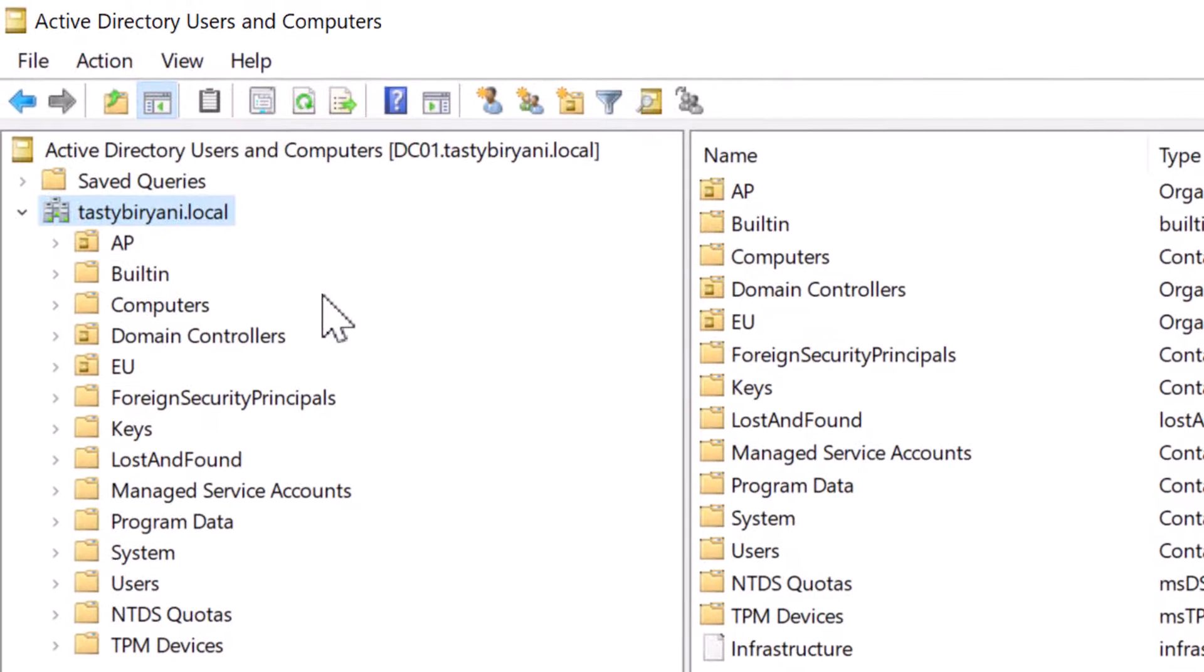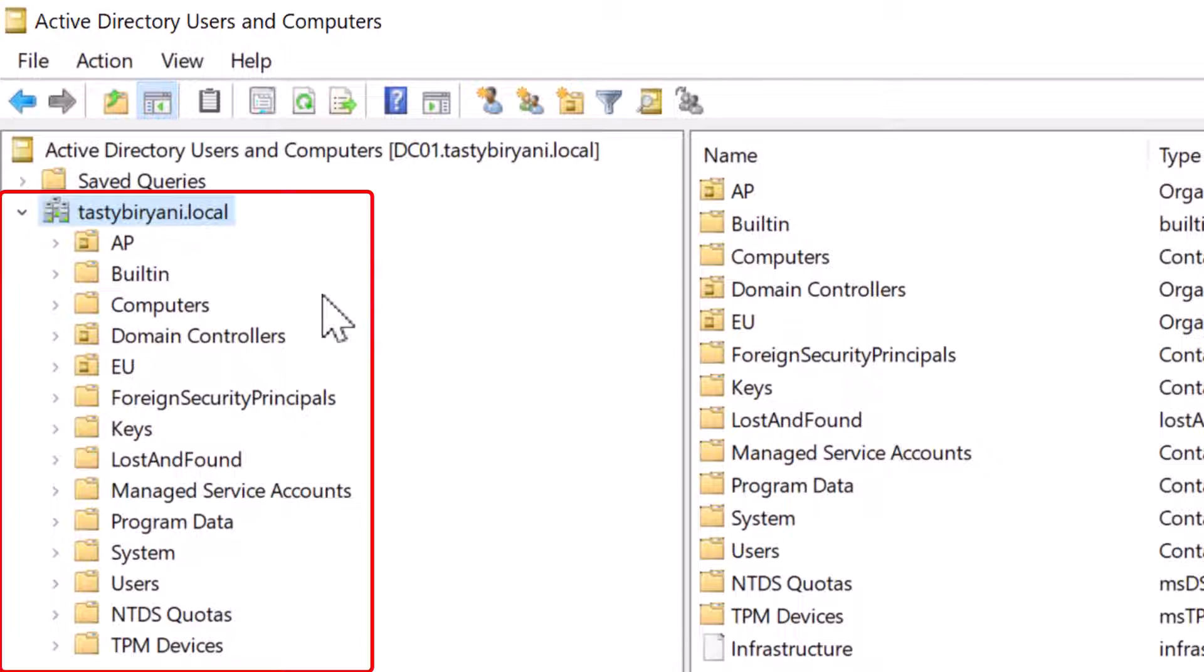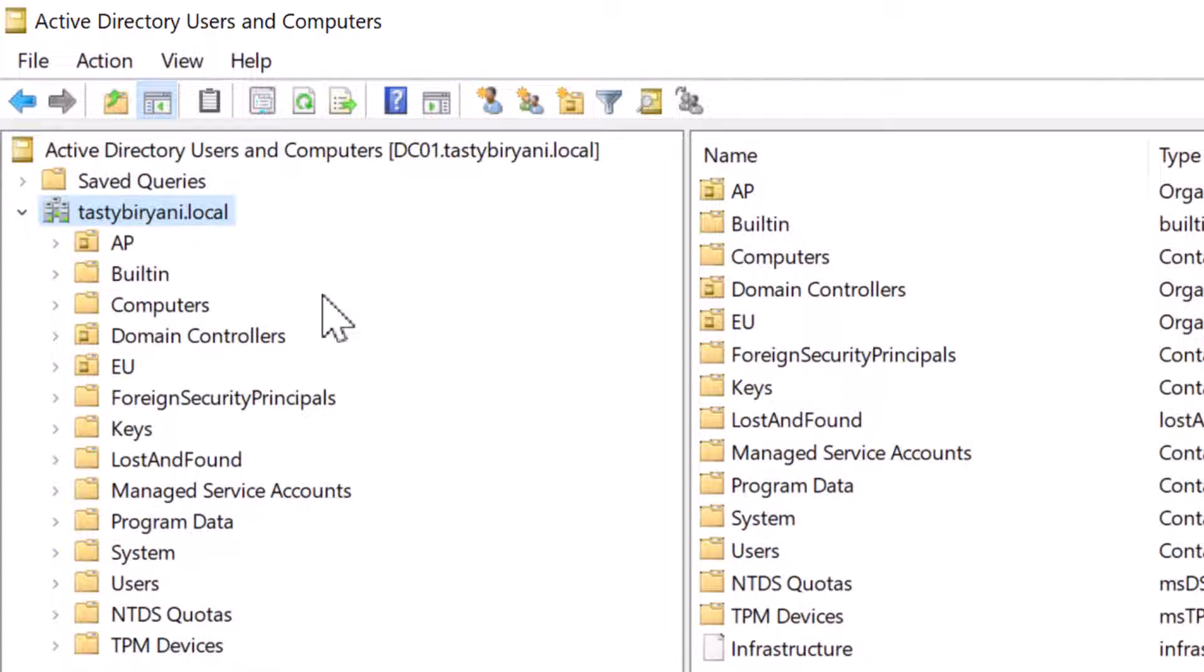On the left side, you can see the AD domain at the top, along with the containers and organizational units. The organizational units are also referred to as OUs.